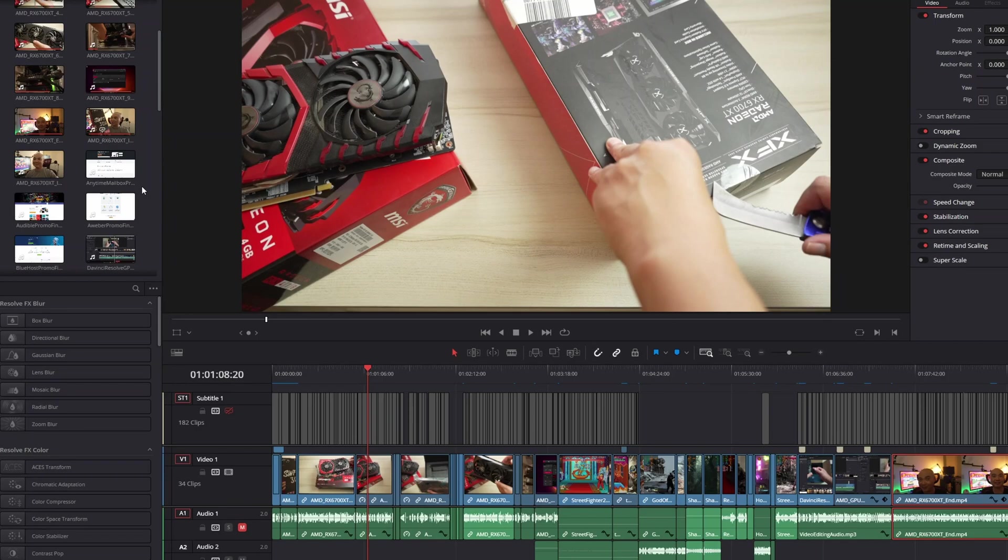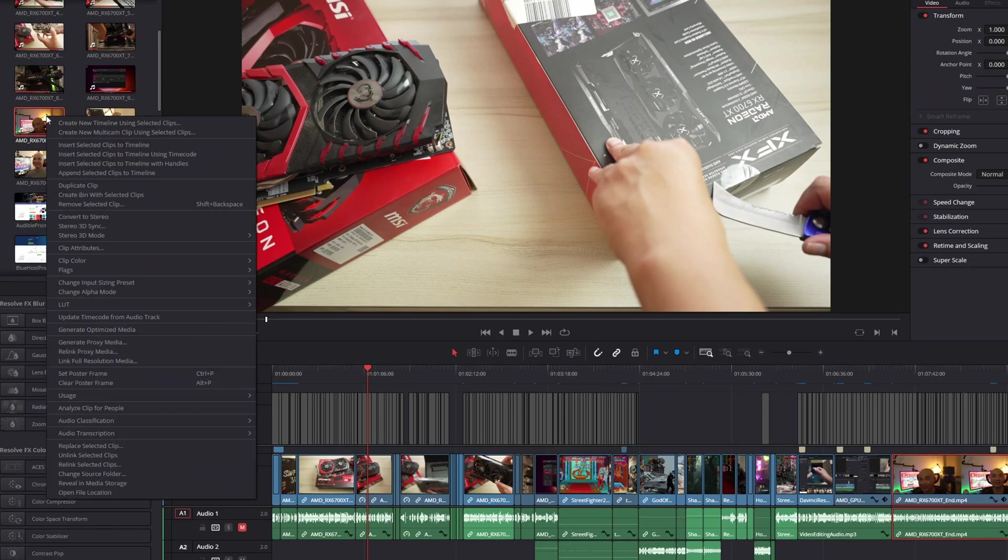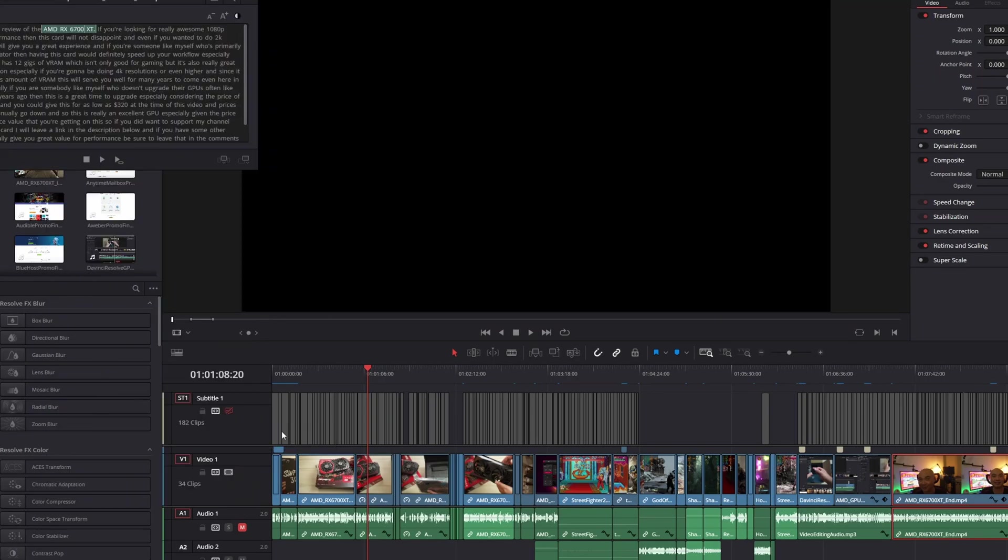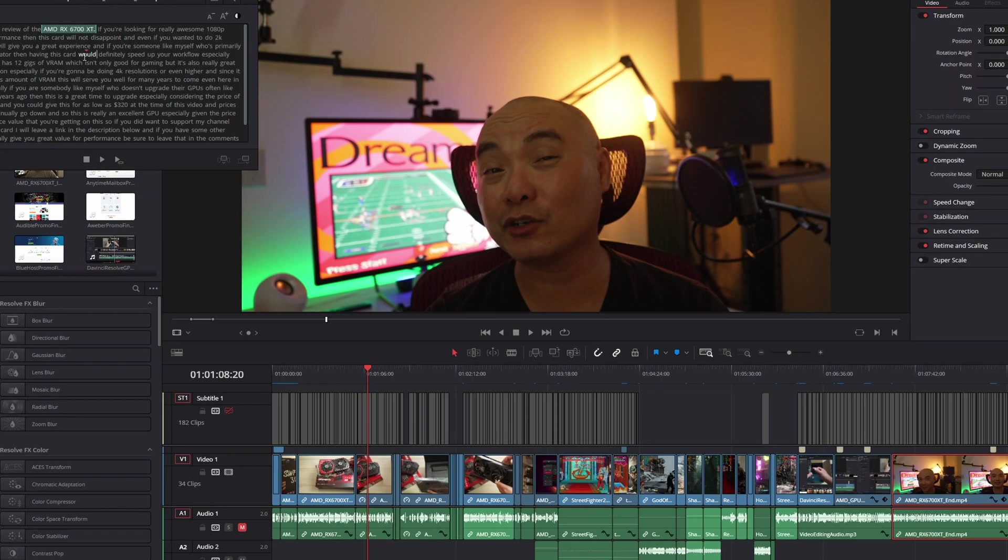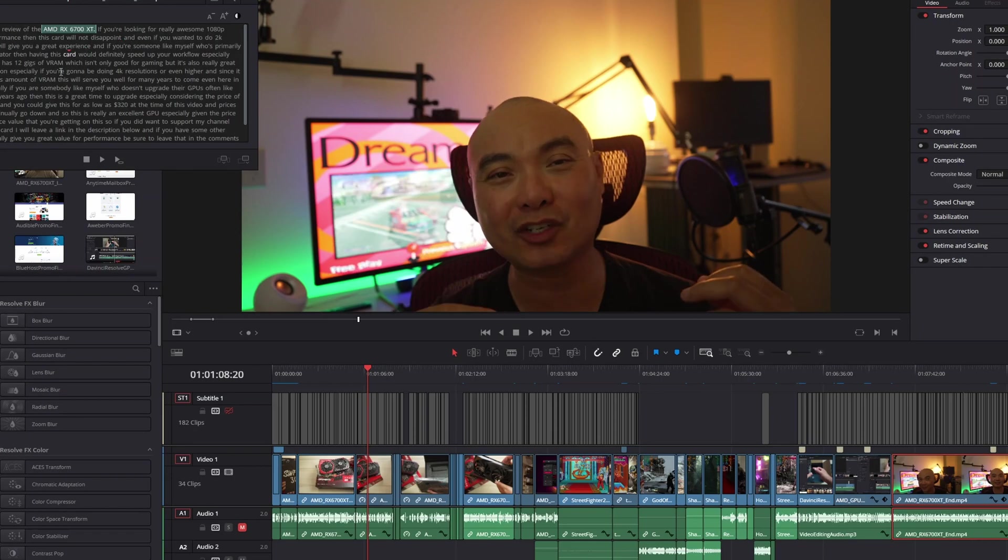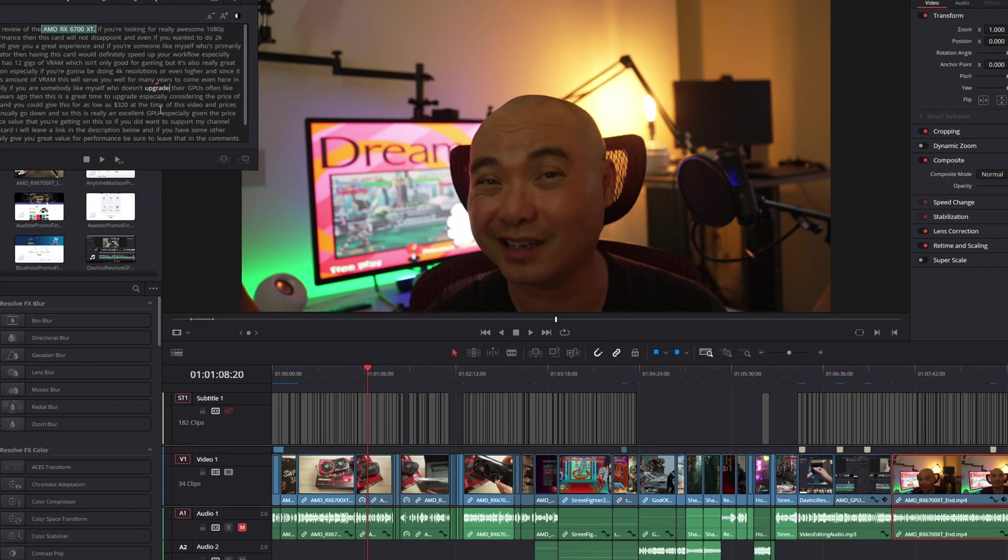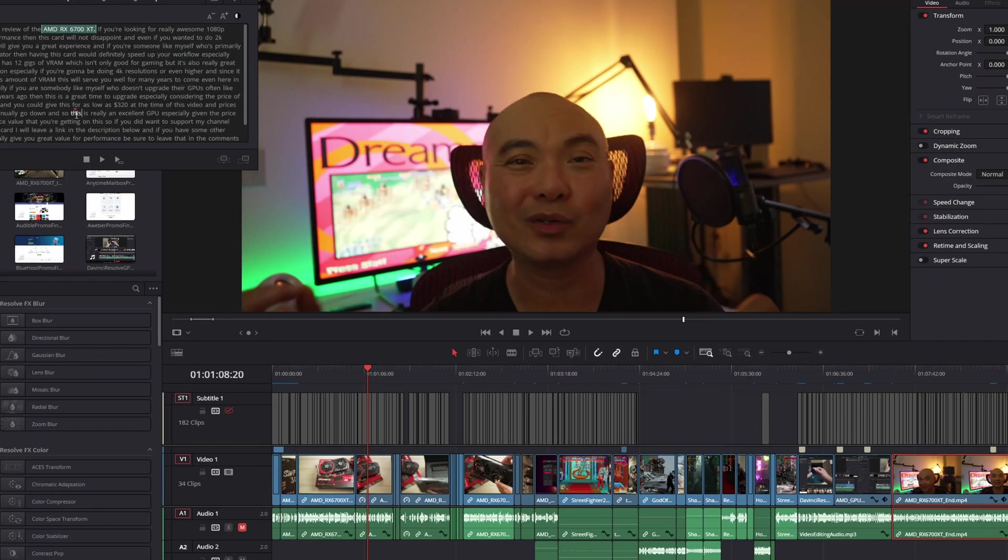And it allows you to do audio text editing. And I know that sounds really weird, but let me show you what I mean by that. Because it is a feature called transcribe audio. So if you go up here to your clips and then you right click, there's an option now called audio transcription. And then if you click on transcribe, it actually transcribes all the text in this clip.